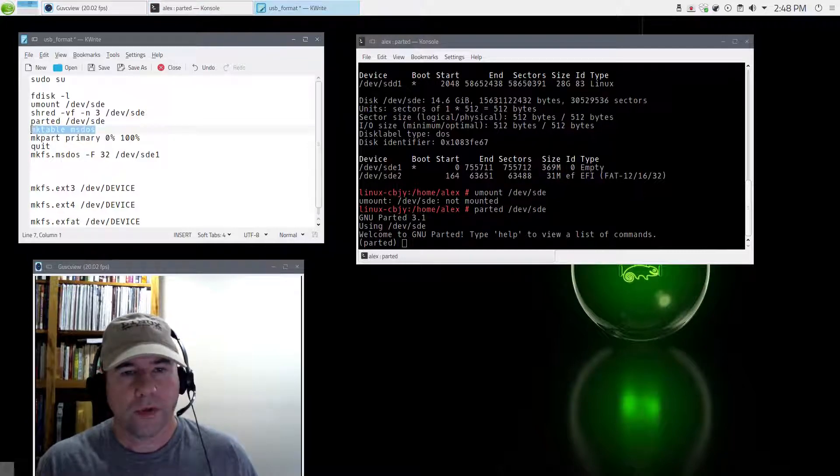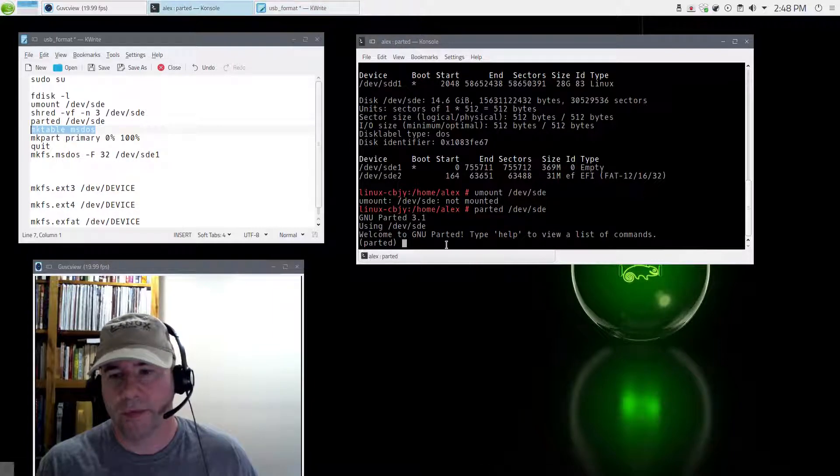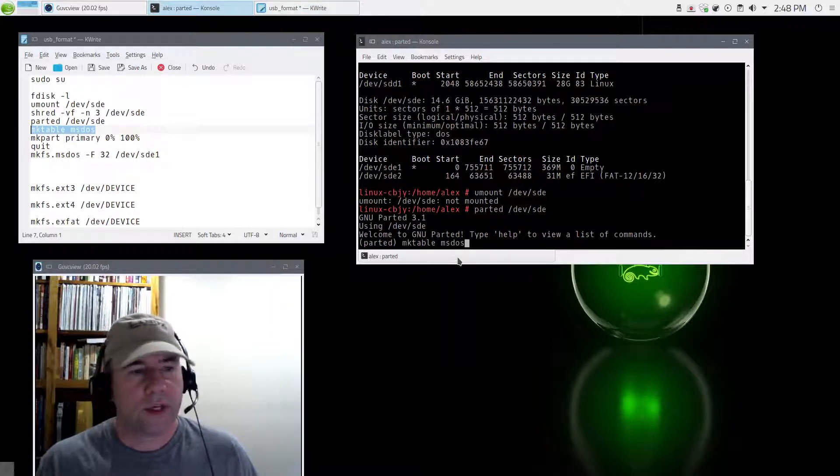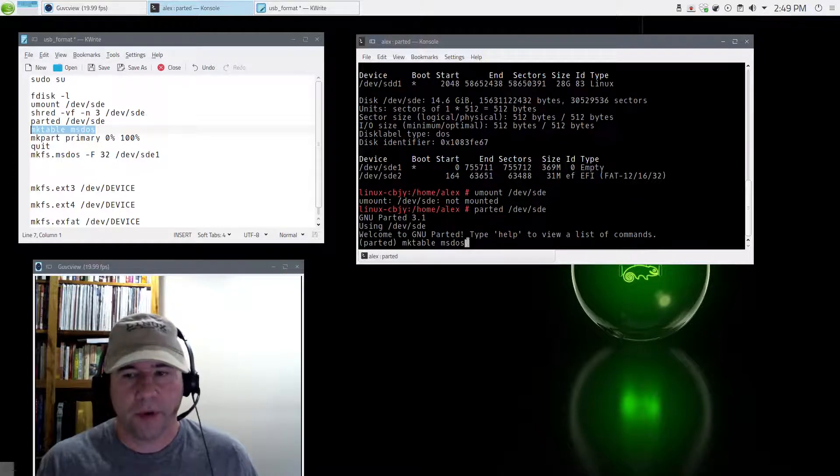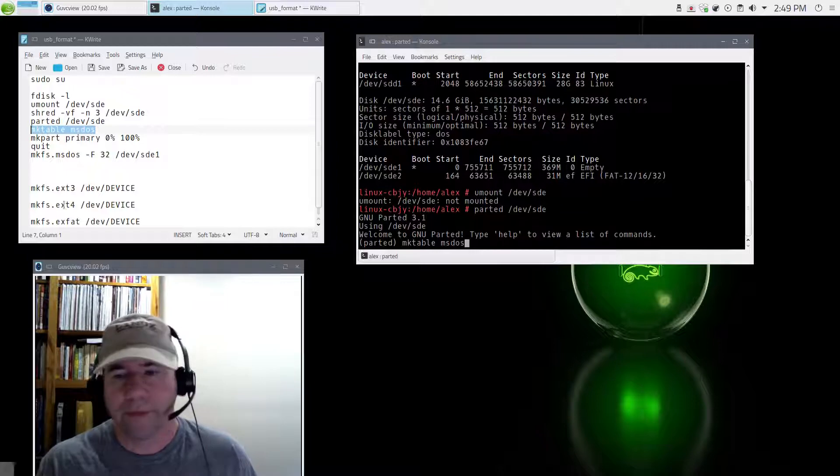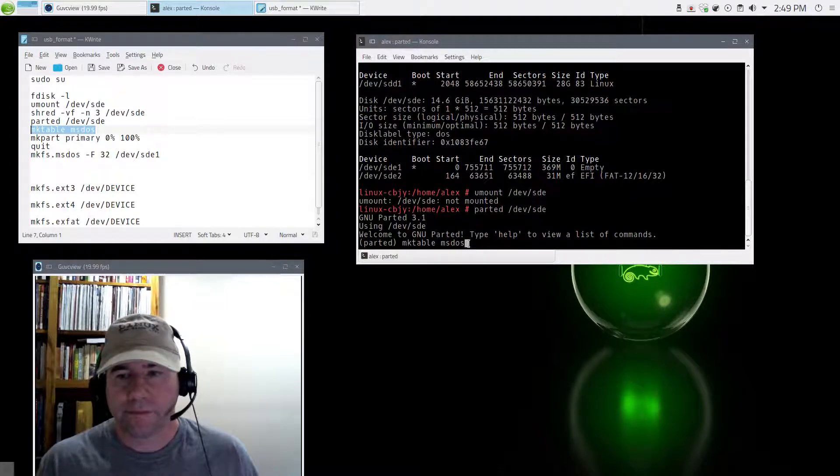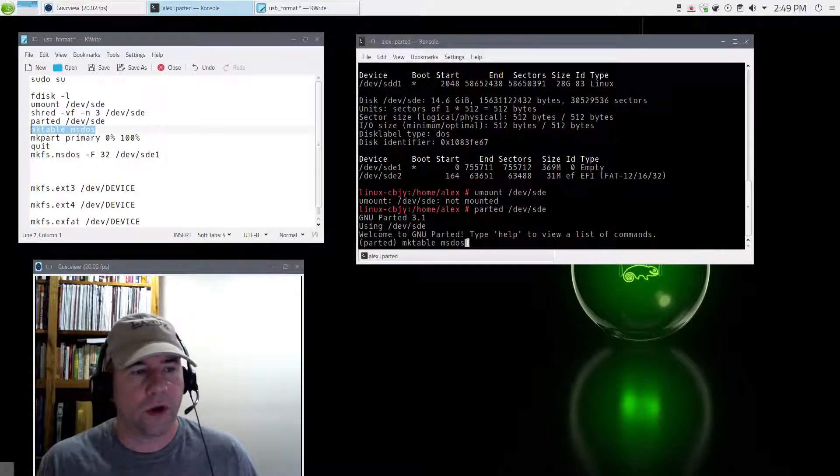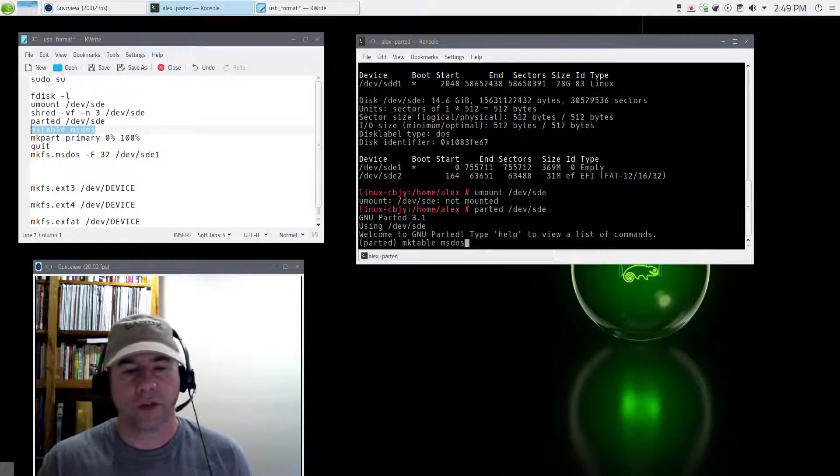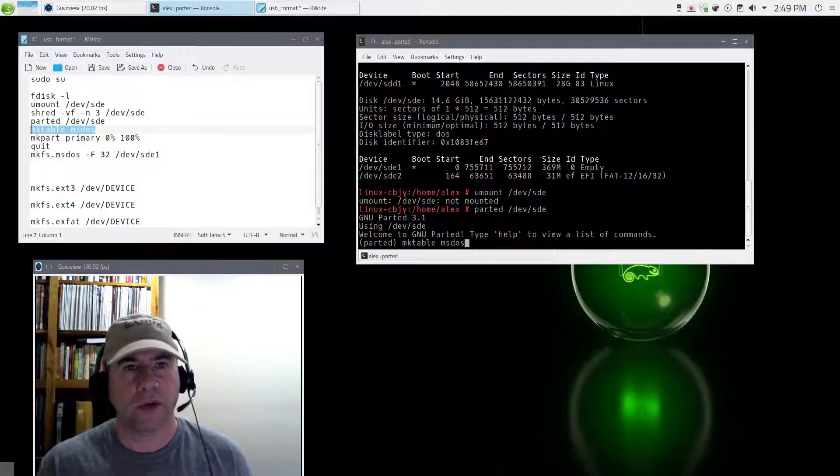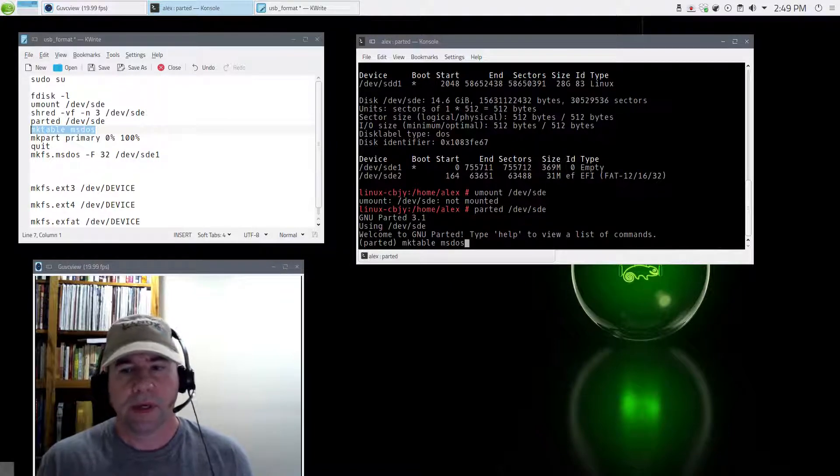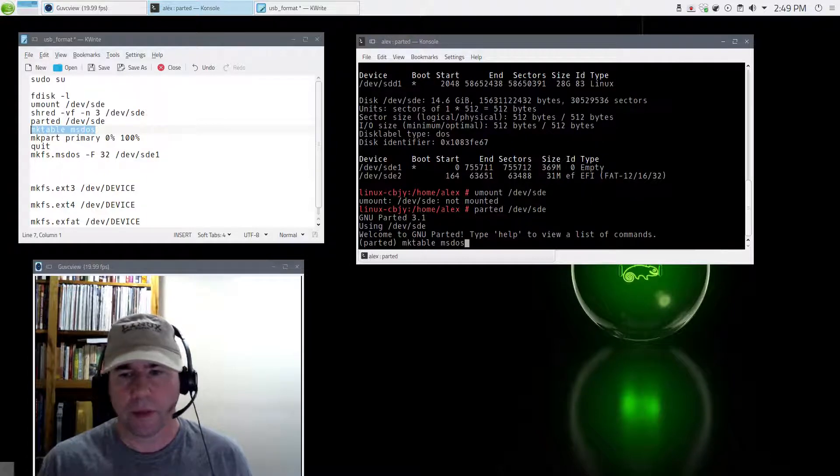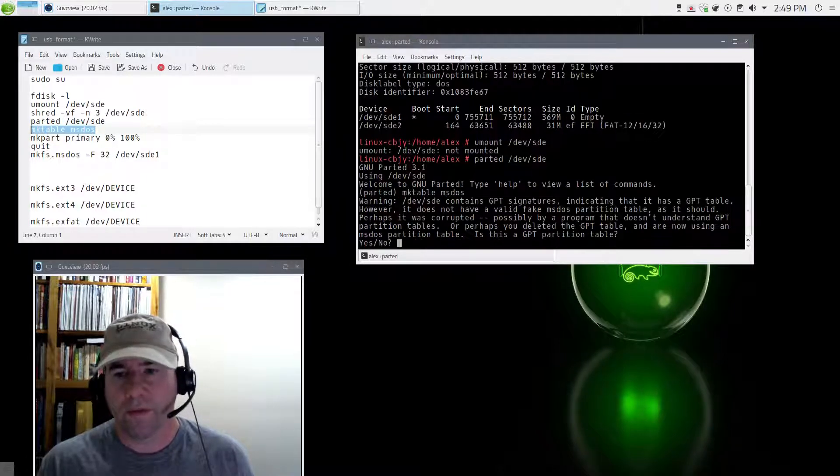First we are going to make our partition table. Now I'm using the MBR type partition table. You could also use the GPT. Not all systems are compatible with GPT. If you are a Linux user and you're only going to use this on Linux, then GPT is fine and actually newer versions of Windows it plays nice as well. MS-DOS though, it is pretty much universal. So we'll do that first.